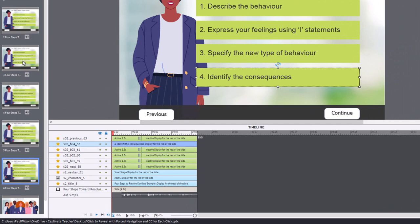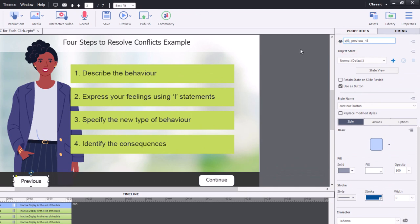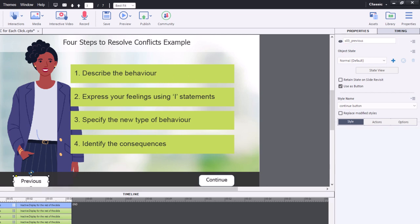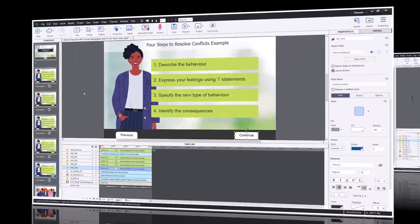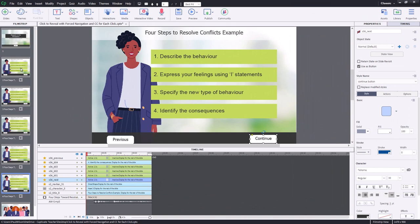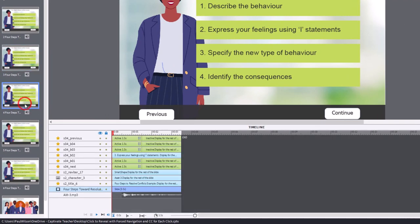I've relabeled all of the objects. The original one is slide zero two, previous slide zero two, button four, slide zero two button three. Similarly, on slide three they all start with S03, and on slide four they all start with S04. So now I've got uniquely named objects for all of my slides.